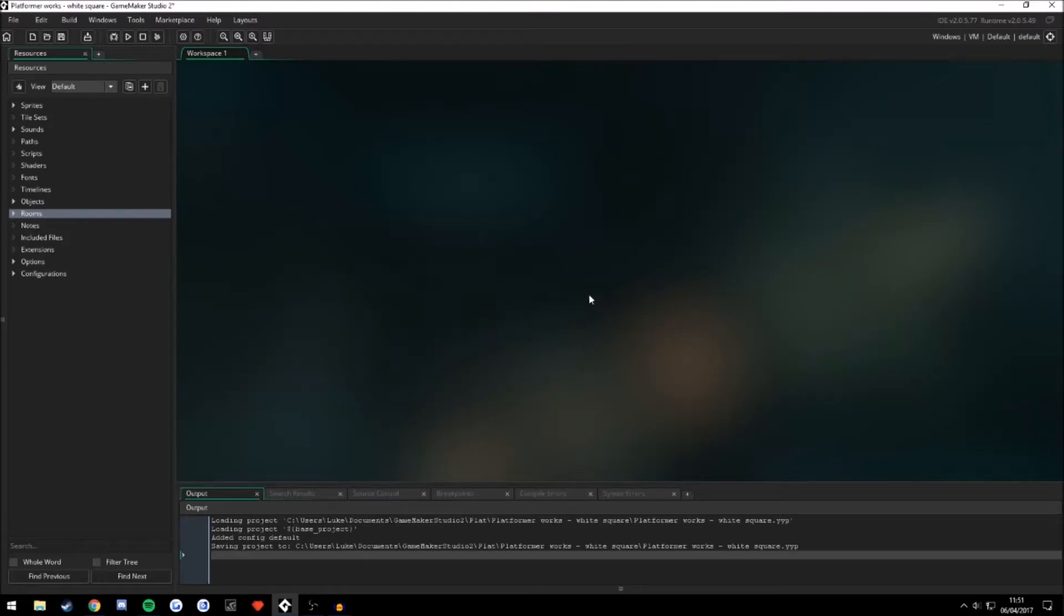Hello everybody, this is Downspart here. Today I'll be showing you a quick tutorial for my first video on how to add a background into GameMaker Studio 2.